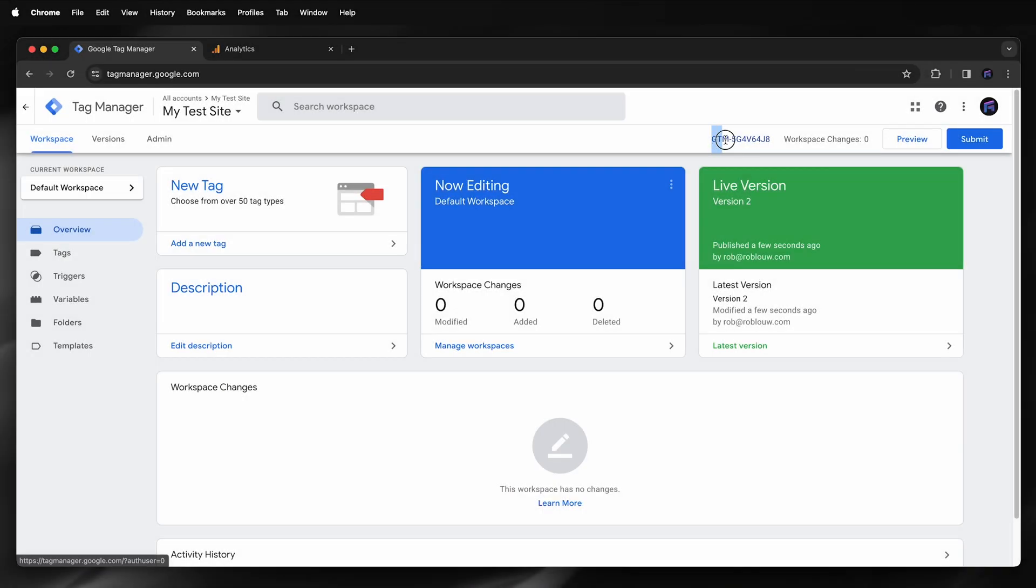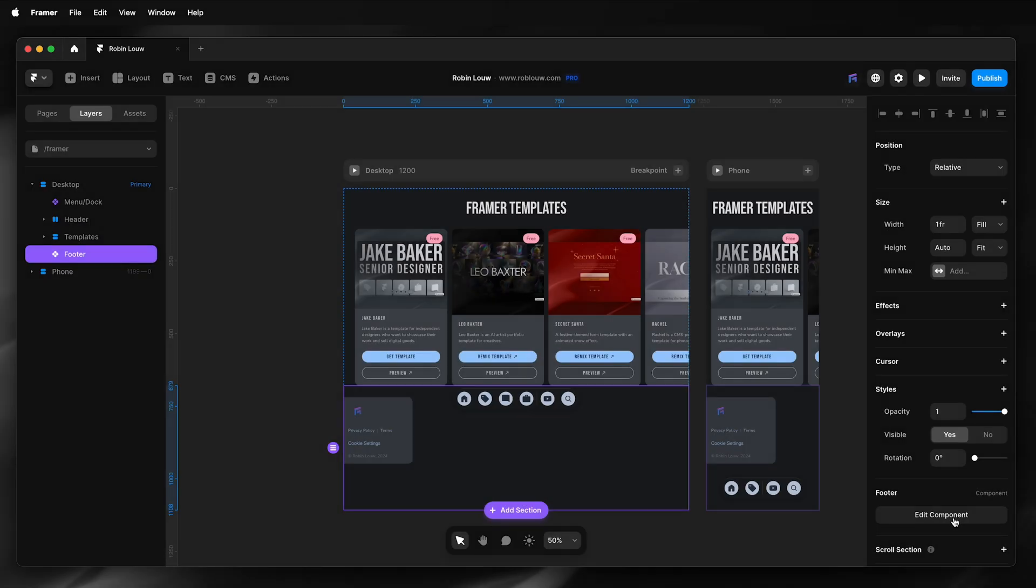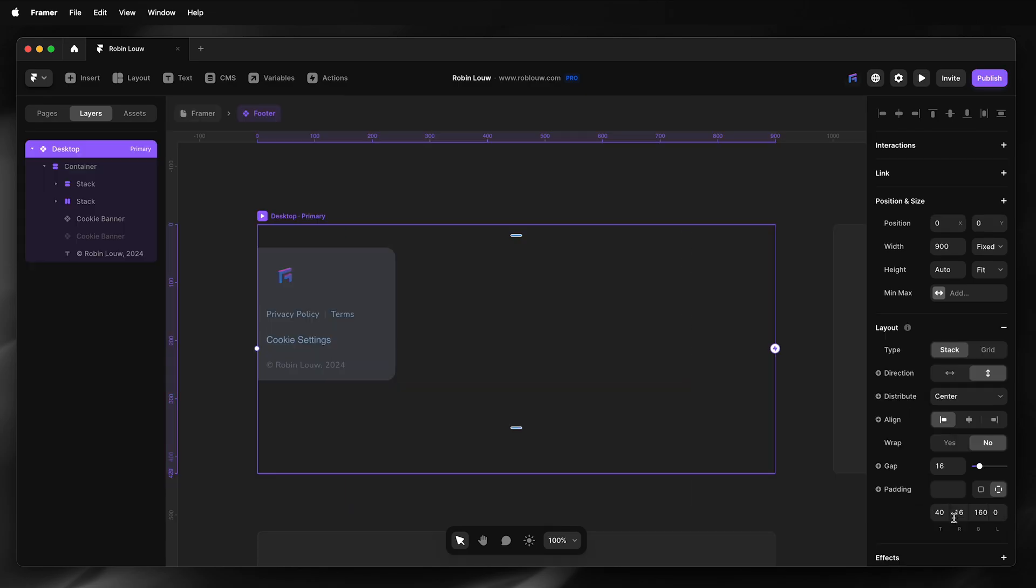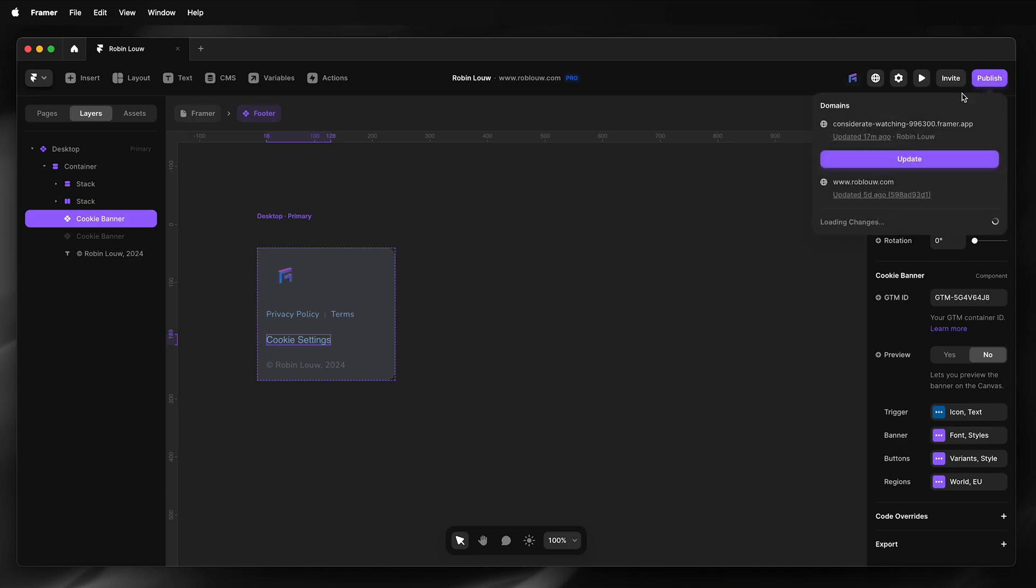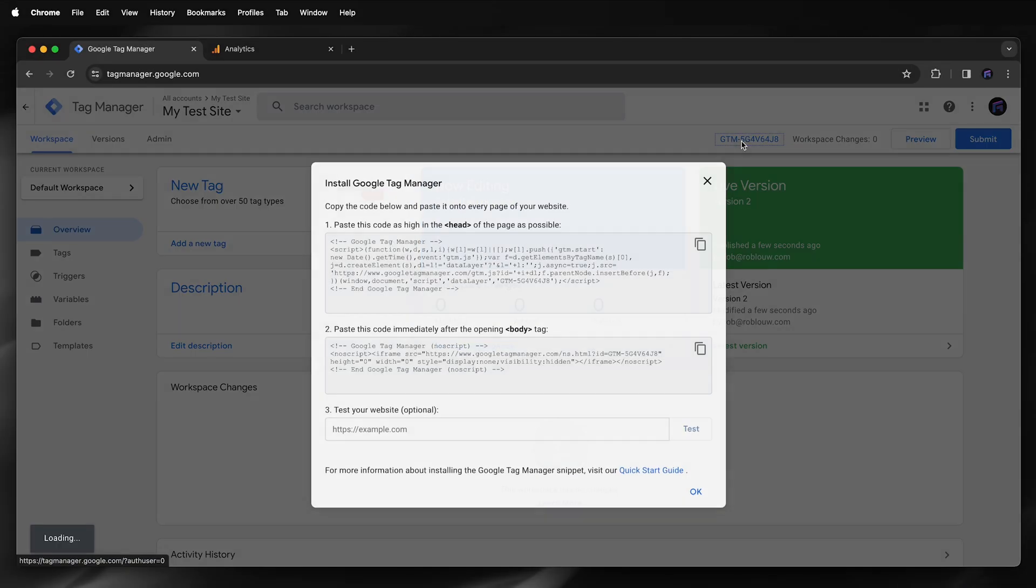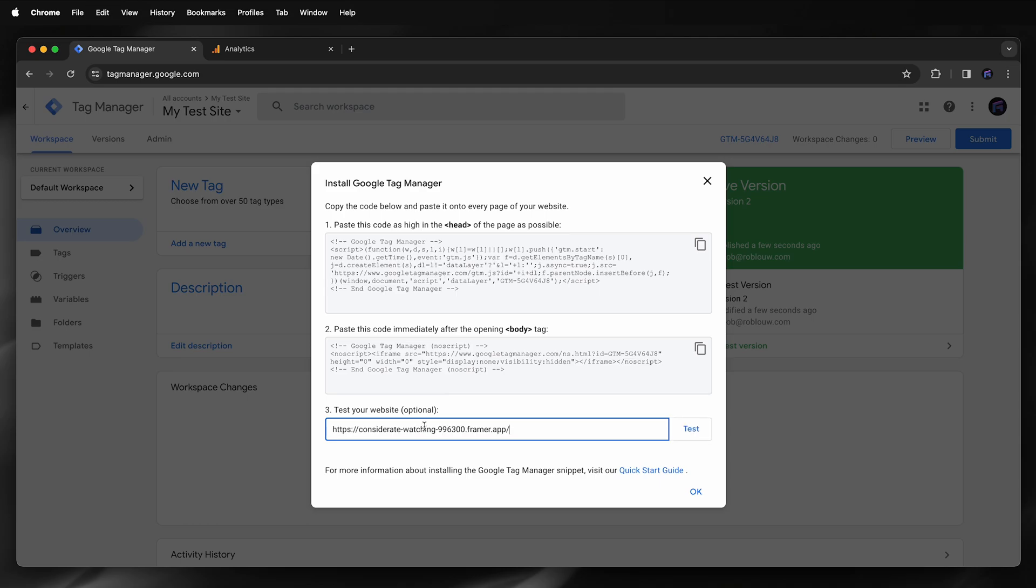Next I'm going to copy my tag and then paste it in Framer. So I'll edit my component where the cookie banner component is, I'll paste my ID, then I'll publish, head on back, click on my ID, and then I'll test, and that's working.